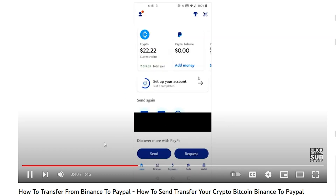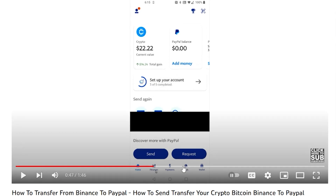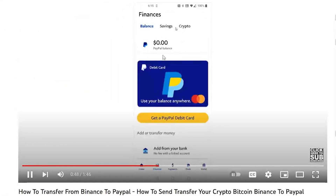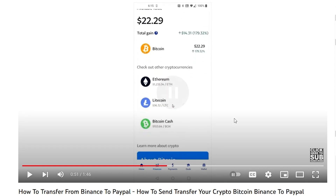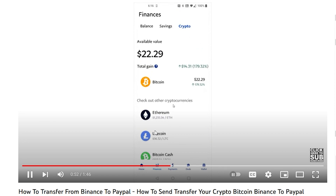To get your Bitcoin wallet address from PayPal, open the app. From the home page, you should find your crypto balance at the top. If you don't see it there, go to the Finances tab, then click on Crypto. It will show the different currencies available in PayPal. Open the Bitcoin option to get your Bitcoin wallet address.